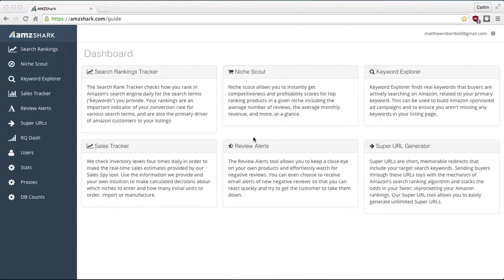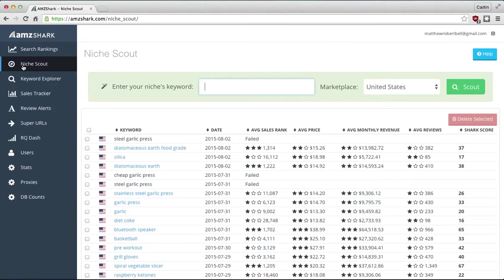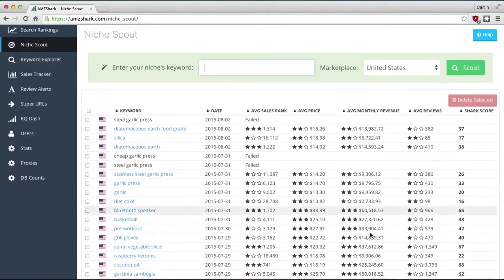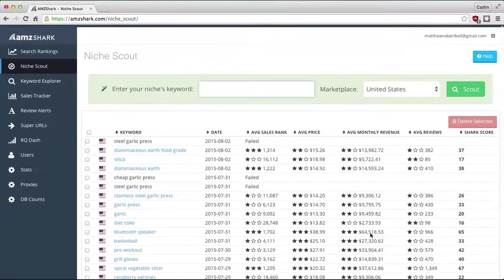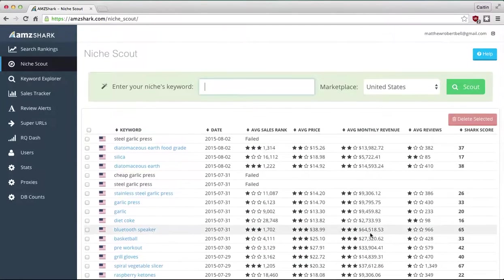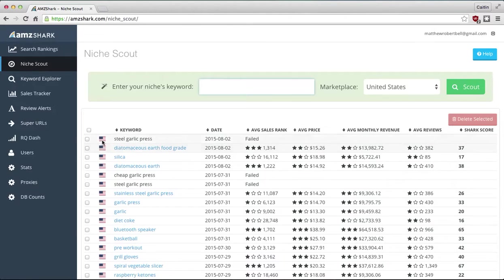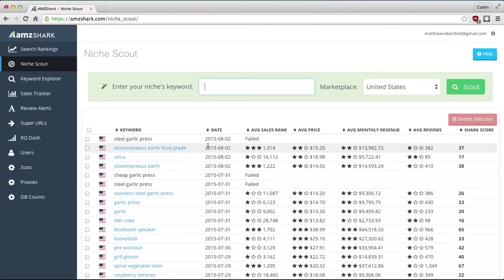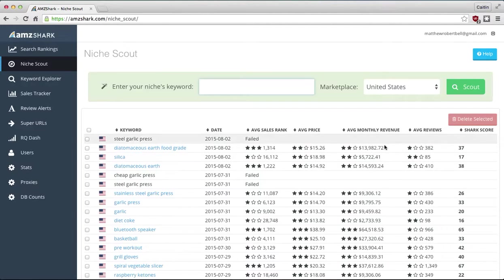Let's get started. So we're here on the AMZ Shark homepage and on the left-hand side toolbar here, we click Niche Scout. And these are all previous ones that I've already entered here. So basically an overview that you see on this user interface, we have the flag representing which country it's sold in, the keyword which I manually entered, the date that it was added, so I added these yesterday, and basically rankings of average sales, average price, and average revenue.